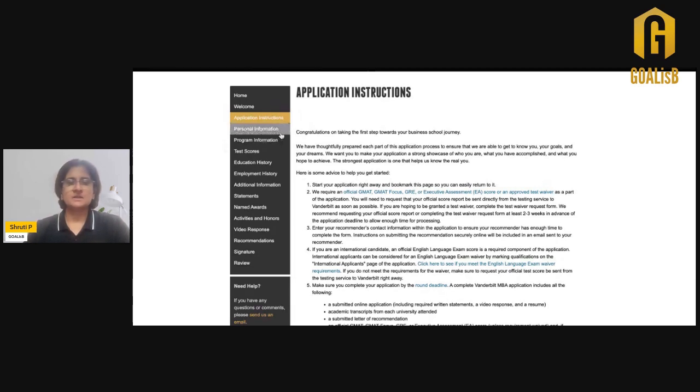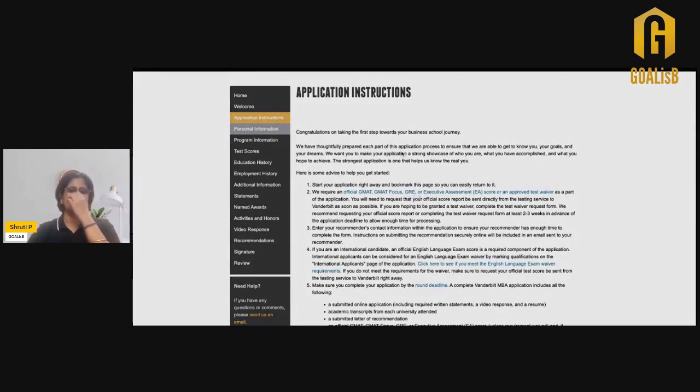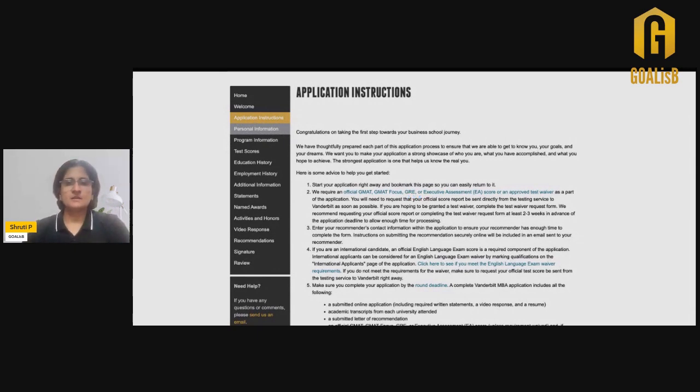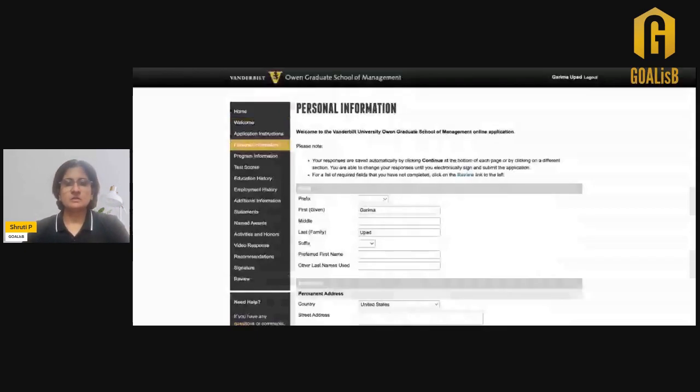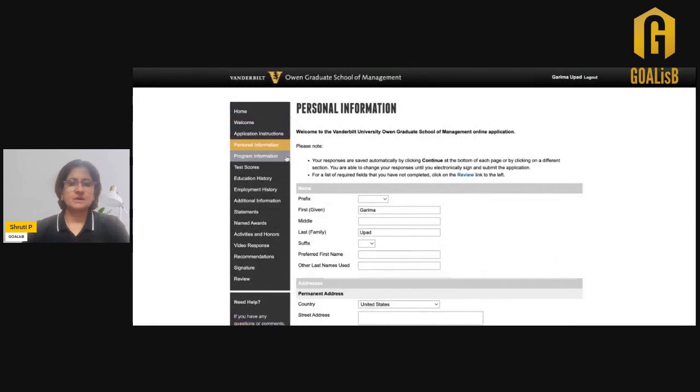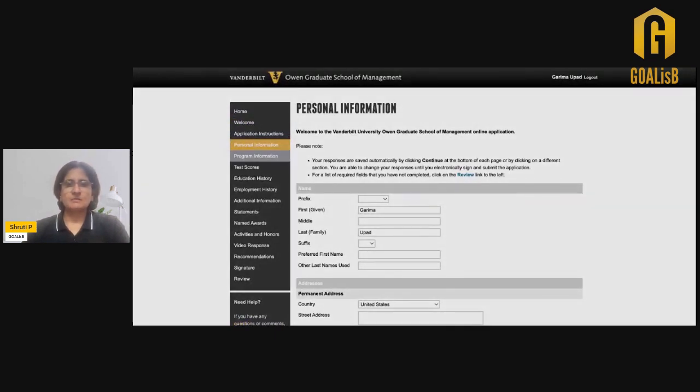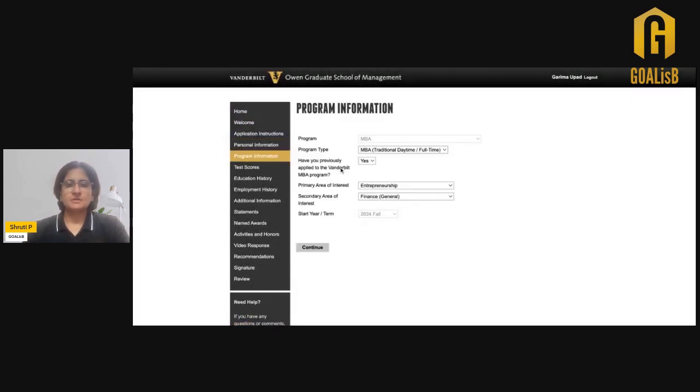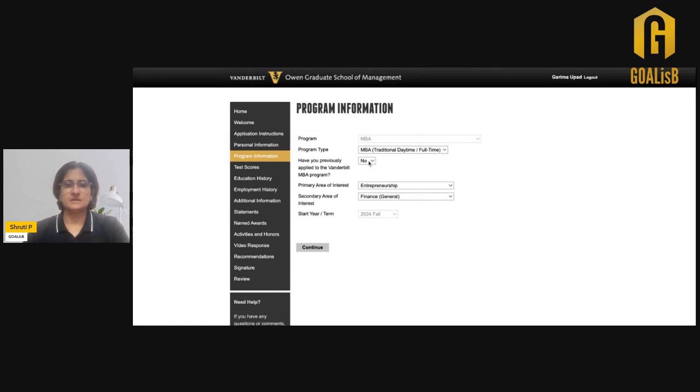The application form starts with adding your personal information, your location, your contact details, and the next part is the program information. You need to add whether you are a re-applicant or not. Let's say it is yes, and then add your primary area of interest and a secondary area of interest, following which you go to the section which is the test scores.